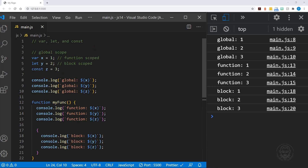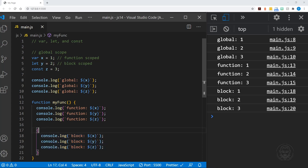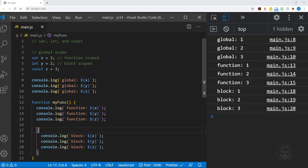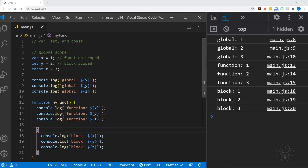They're all showing one, two, three because even though we go into the function — which has its own local scope — and into the block — which also has its own local scope — there are no extra declarations. So the block looks for those definitions, doesn't find them in the block, moves up to the parent function, doesn't find them there either, and moves on up to the global scope to get one, two, three. The function does the same, and the block pulls values from the parent function which pulls from the global scope.